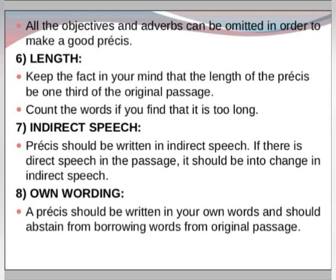The eighth rule is using your own words. A precis should be written in your own words and should abstain from borrowing words from the original passage — so it doesn't look like an exact mirror image or a word-for-word copy of the original.